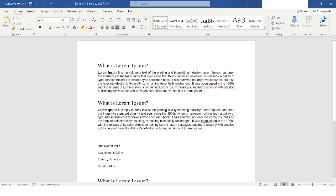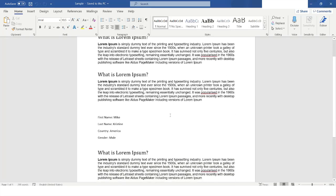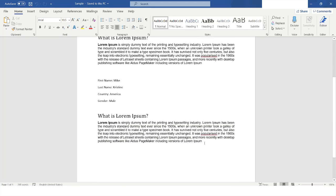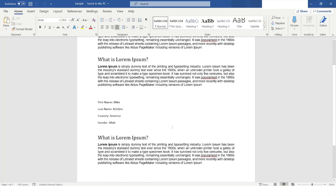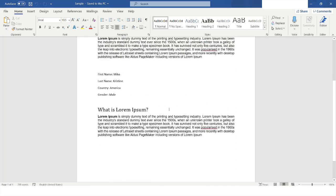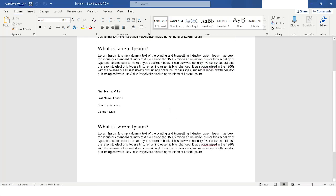Here you can see this is my Word application, and from this application what I want to do is read data from this file and extract information — for example, first name, last name, country, and gender. To extract this information, I will go back to Power Automate Desktop.